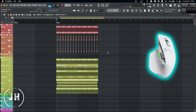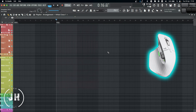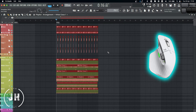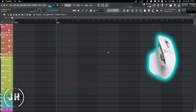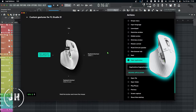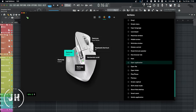Let's have a look in FL Studio. I can press the side button and move it right — it's going to select everything. If I press the button and move it up, it's going to cut. If I press the button and move it down, it's going to delete. And if I press the button and move it left, it's going to open my application Logitech Options Plus.